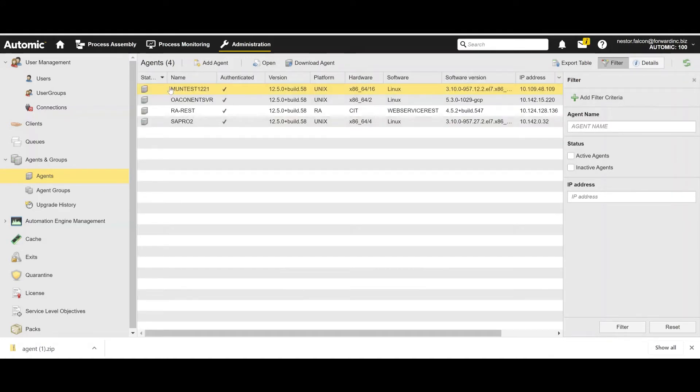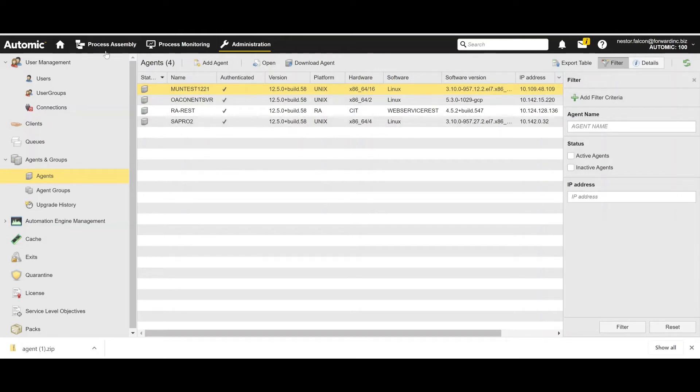And now we should see quickly how the agent will be authenticated and activated. There we go. Now it is started and authenticated. So now we have an agent that will be our target to run the self-remediation scripts.